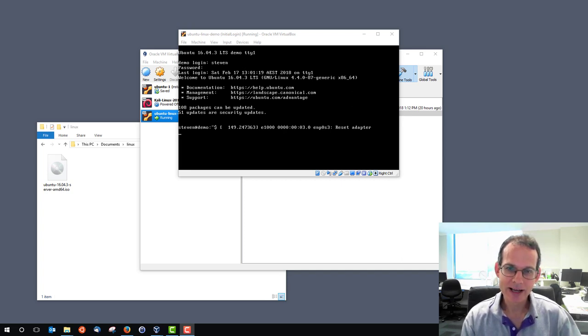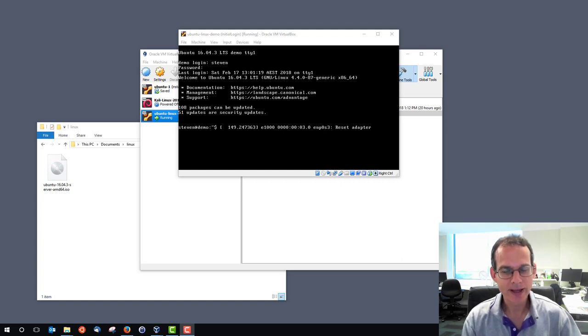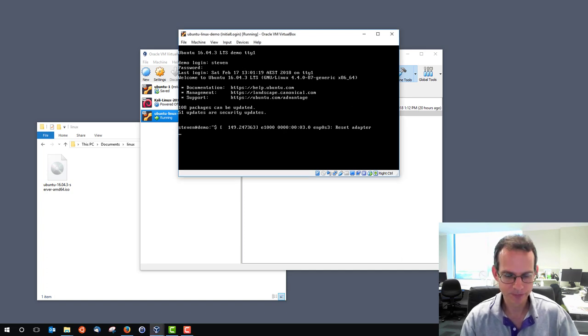We're going to use PuTTY as a secure shell client, and there's other secure shell clients. And for that to work, we need a secure shell server running on our demo Linux server.